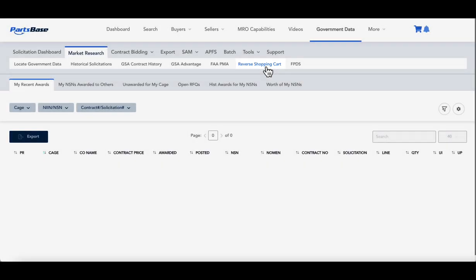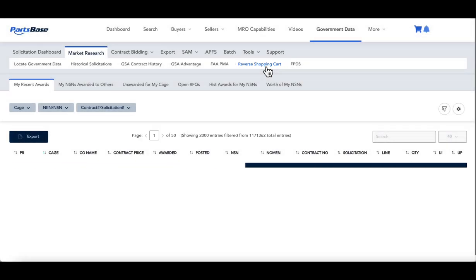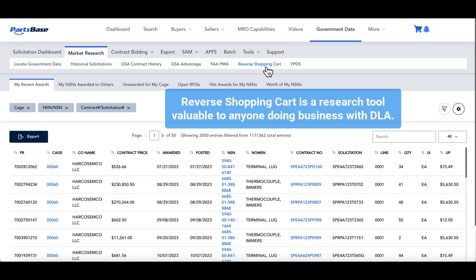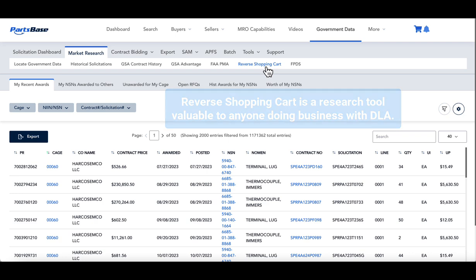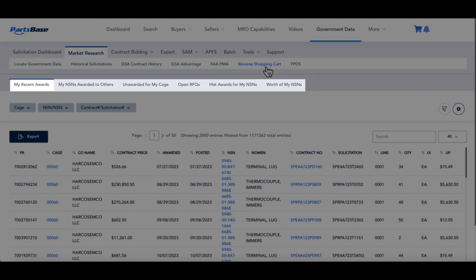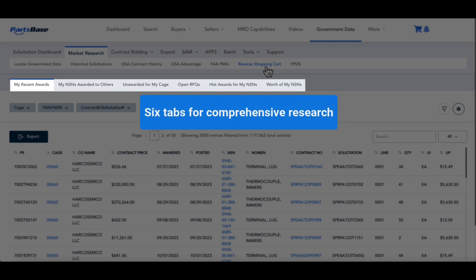The reverse shopping cart is a research tool invaluable for anyone conducting business with the Defense Logistics Agency. This feature offers six tabs for comprehensive research.